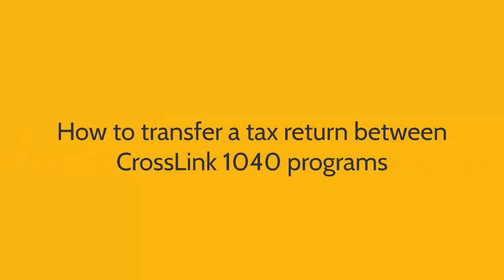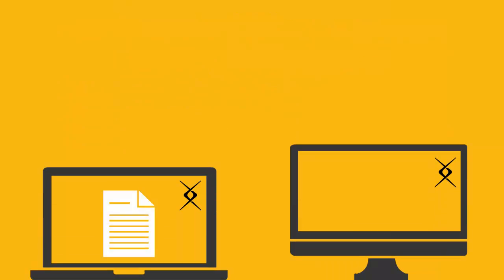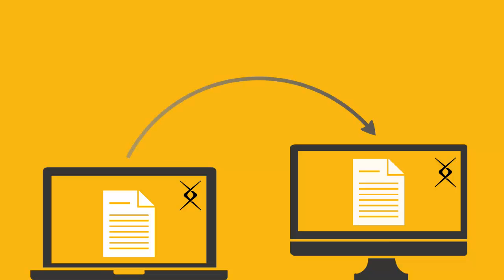Here's how to transfer a tax return between Crosslink 1040 programs. We're going to move a tax return saved on one copy of Crosslink 1040 and transfer it to another Crosslink 1040 program on a separate computer.